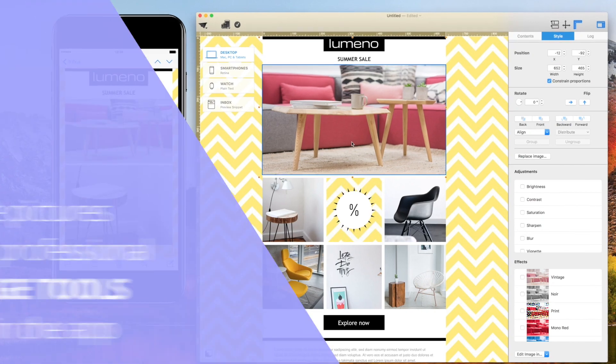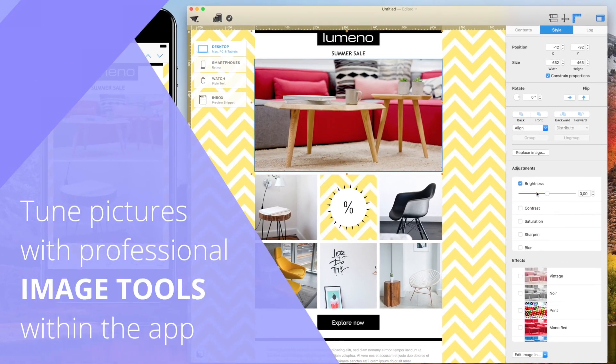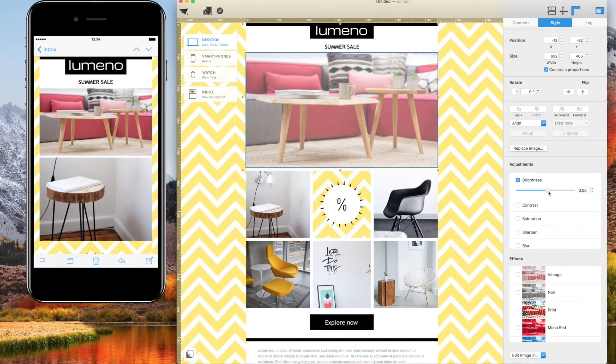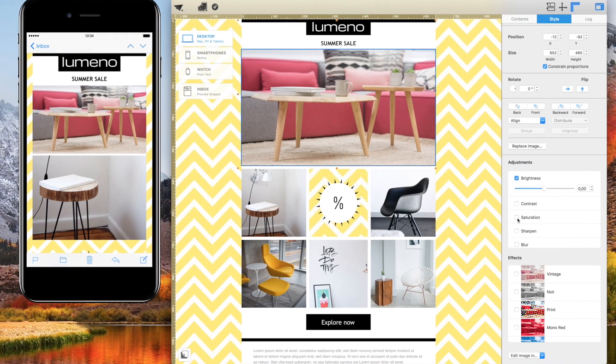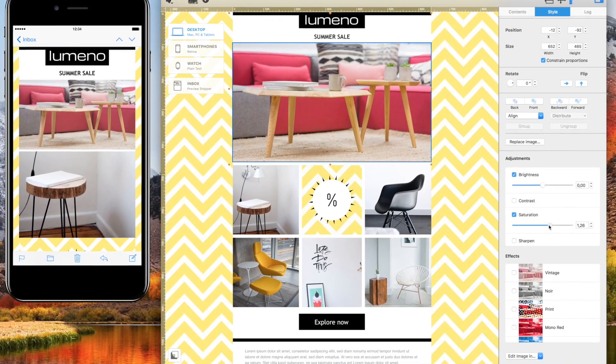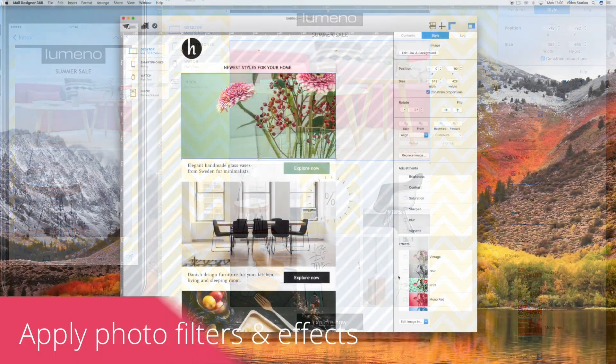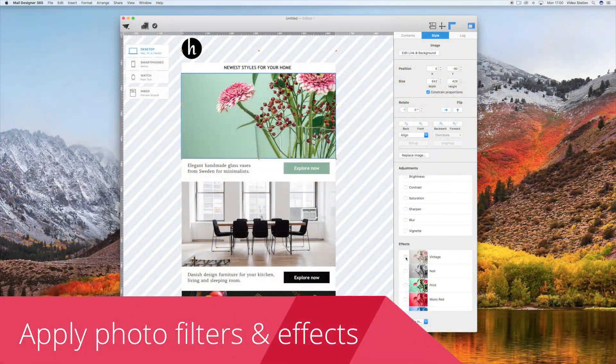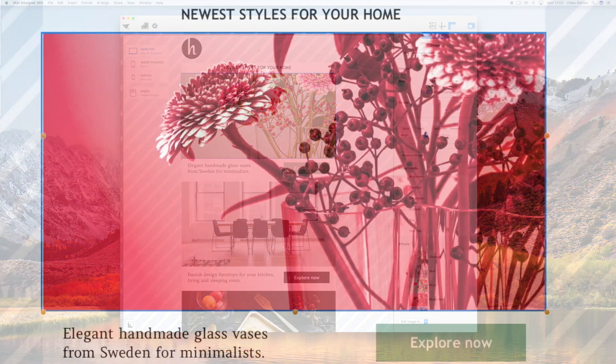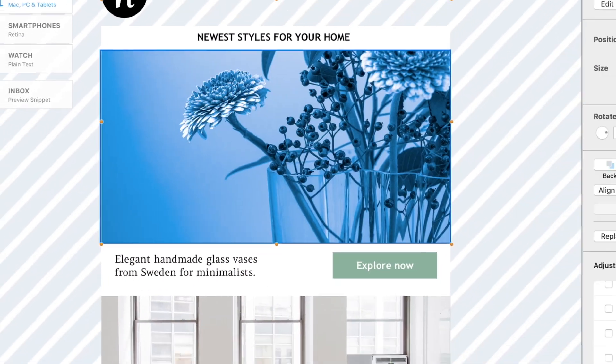Fine-tune your images with professional image adjustments right within the app. Adjust the brightness, contrast, saturation, and many more. Apply filters and effects to your images to make your email design look even more stunning.